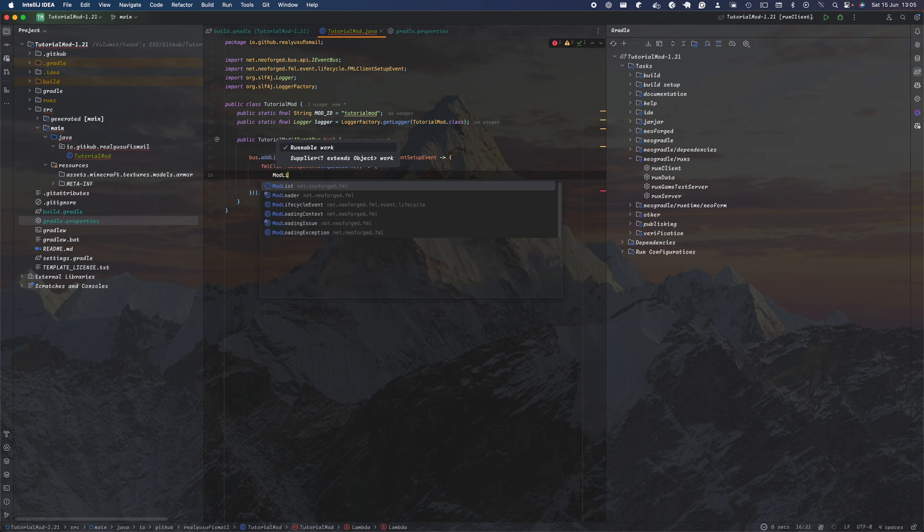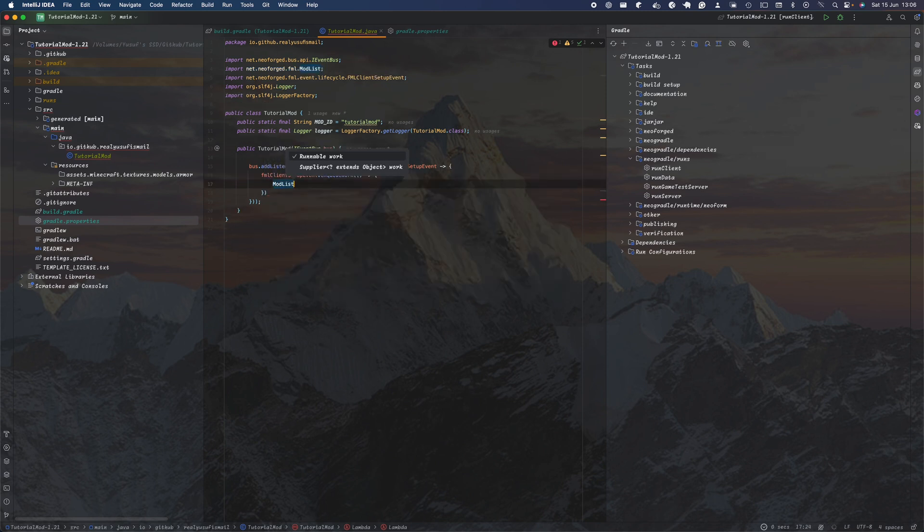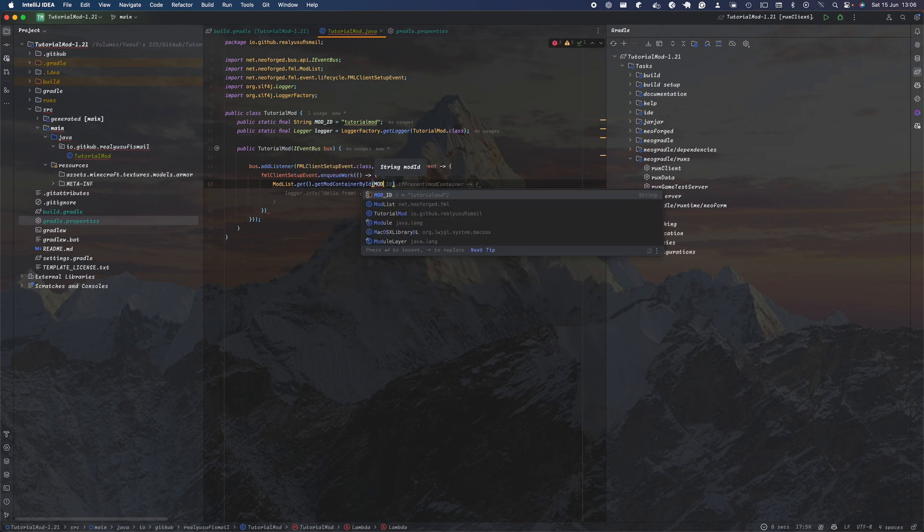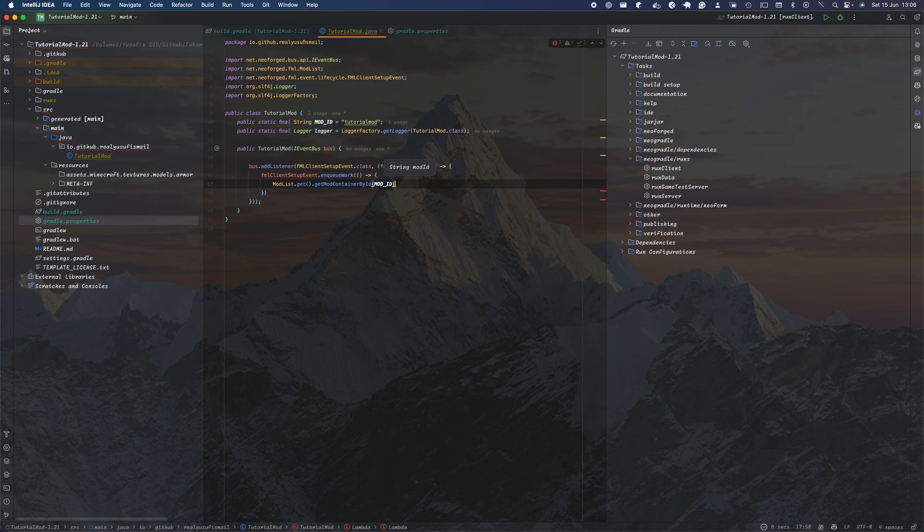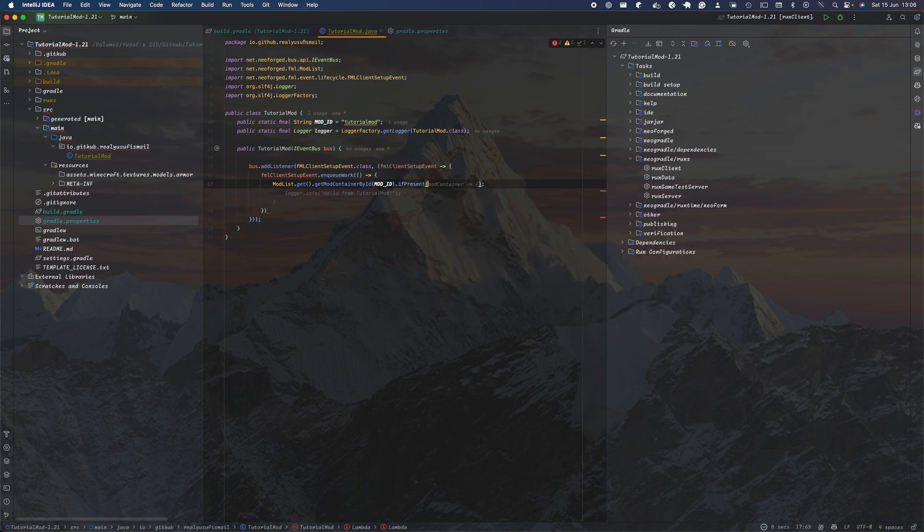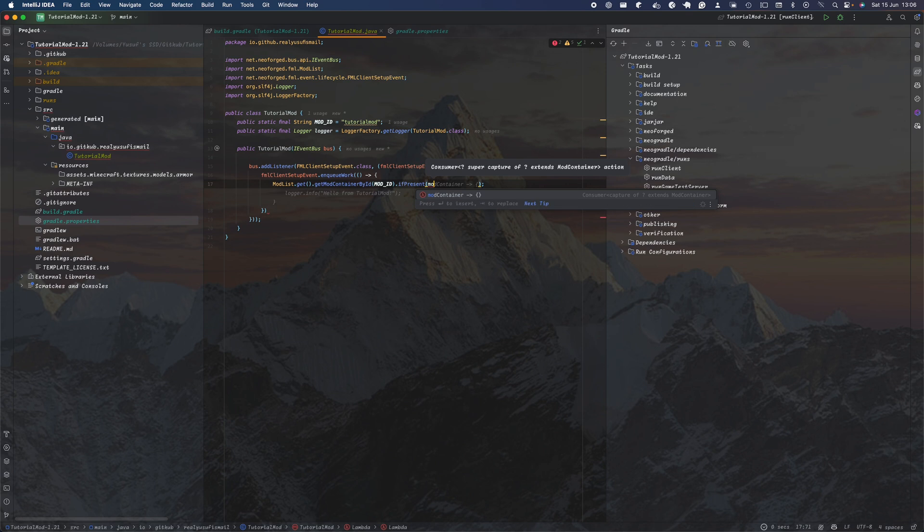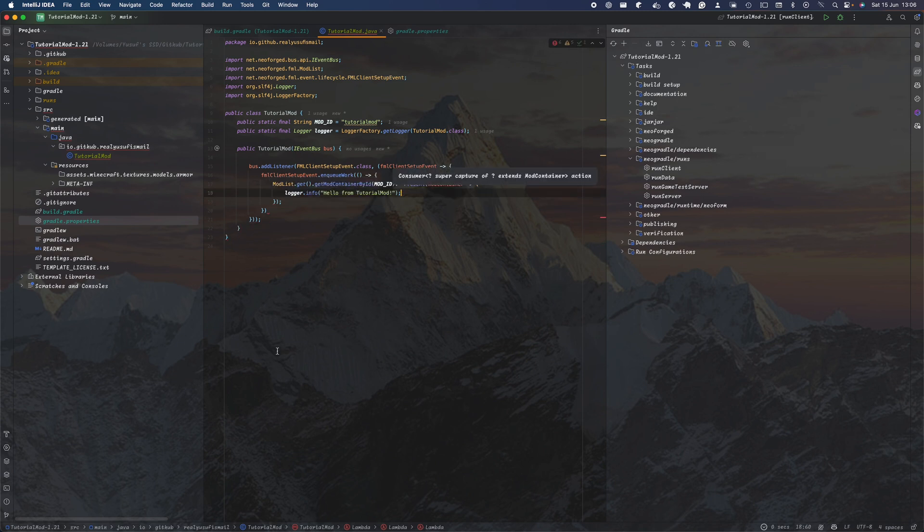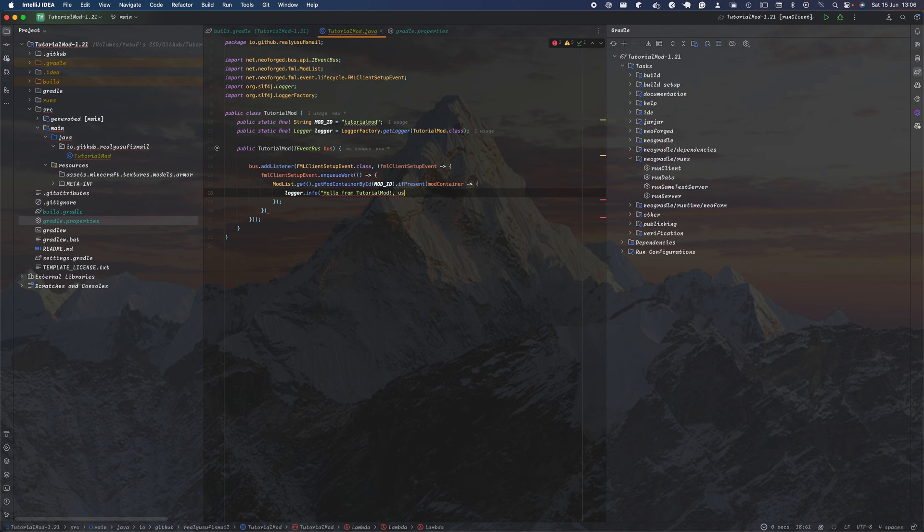We're going to do ModList - this is the list of all mods - and get the mod container by ID. That's basically our mod ID, so we want to get our mod, and if it's present we just want to log that the mod is present. We can say 'Hello from tutorial mod' and you can change this to say using whatever version of the mod you're using.